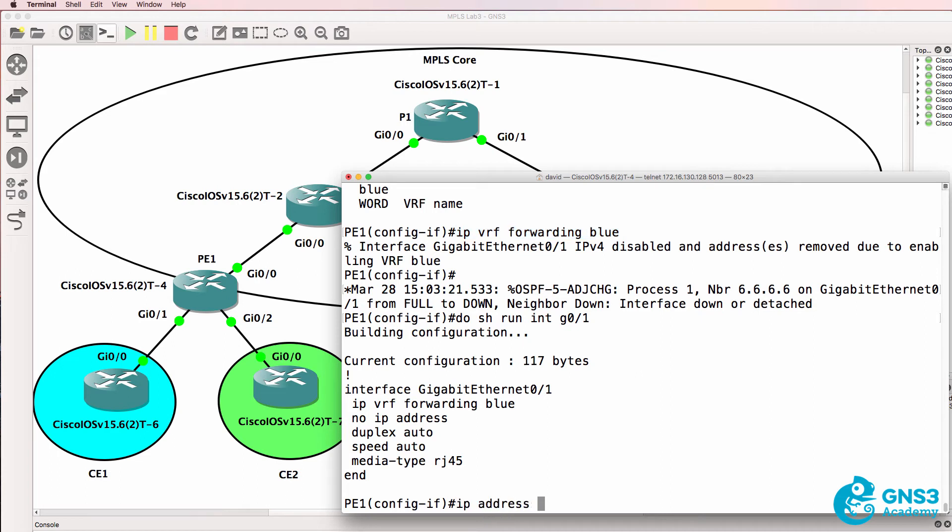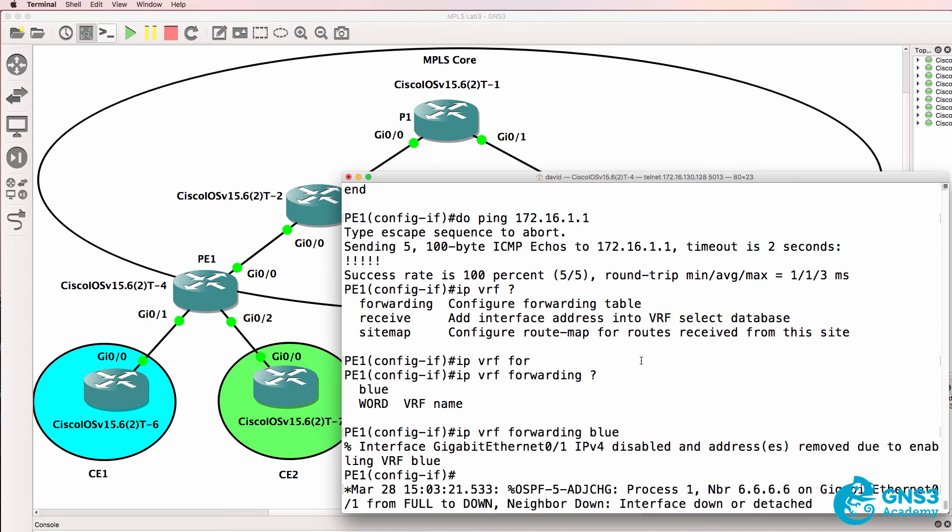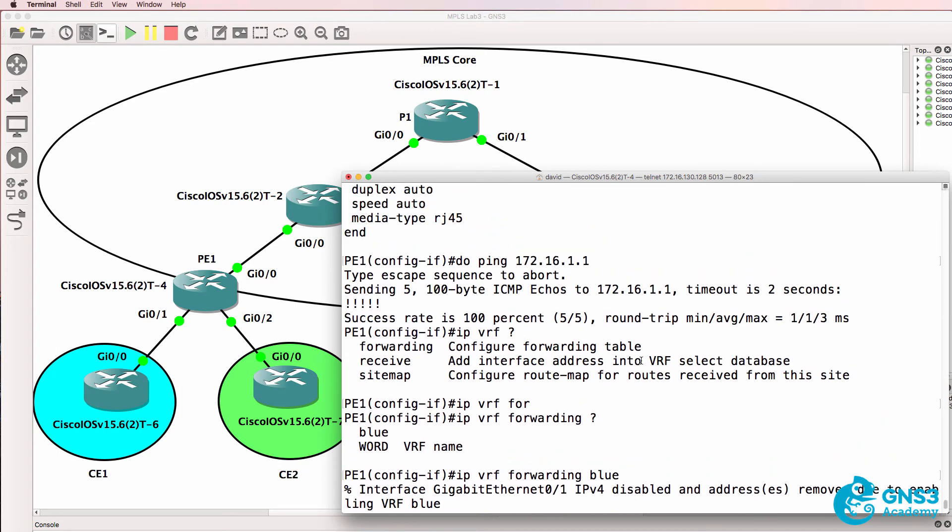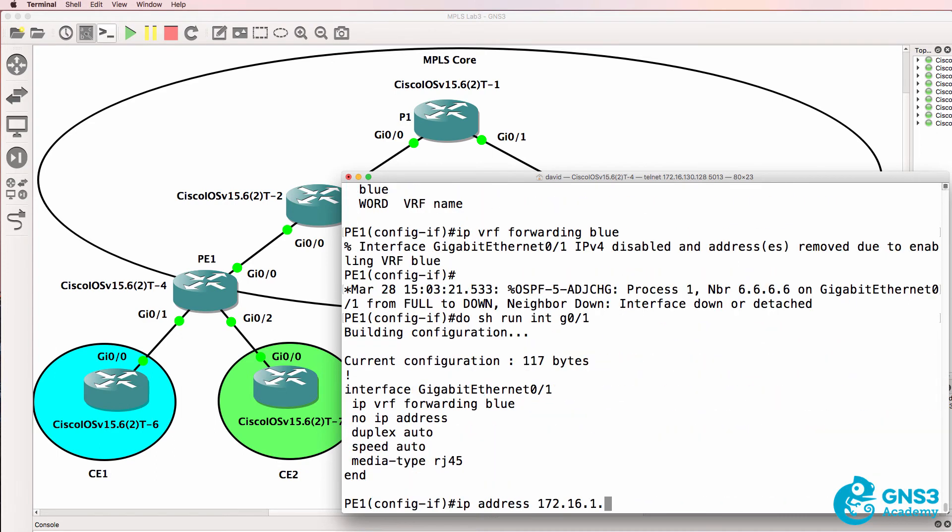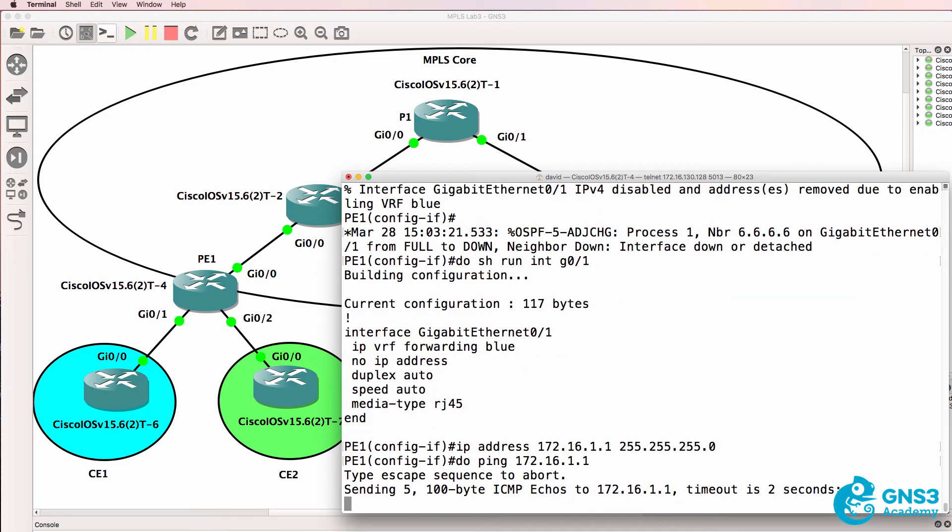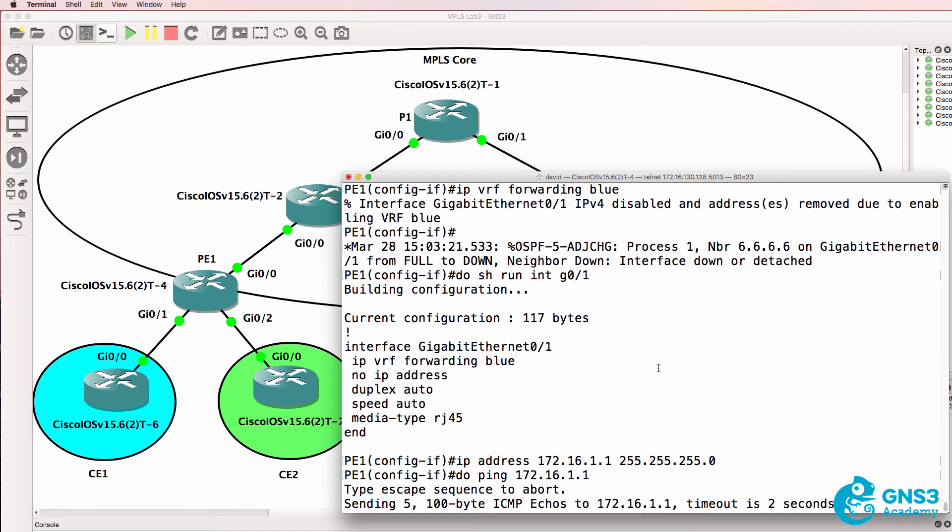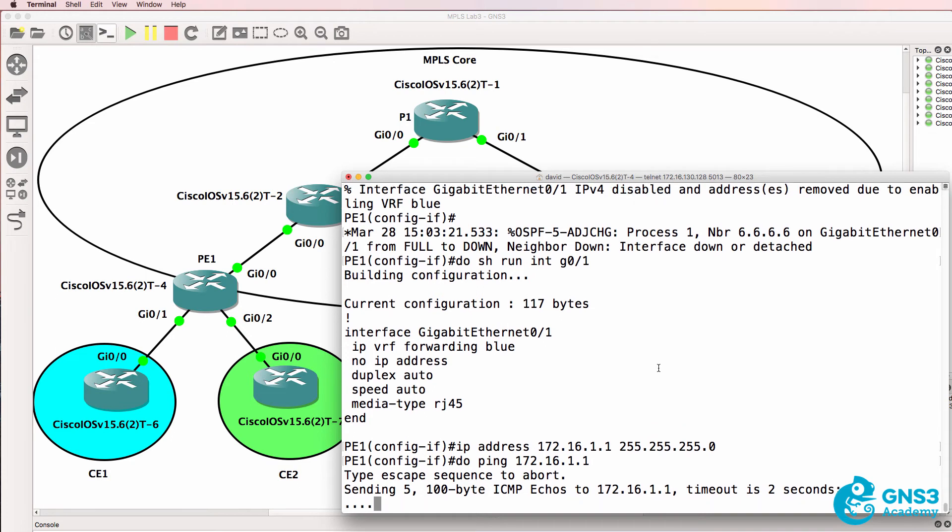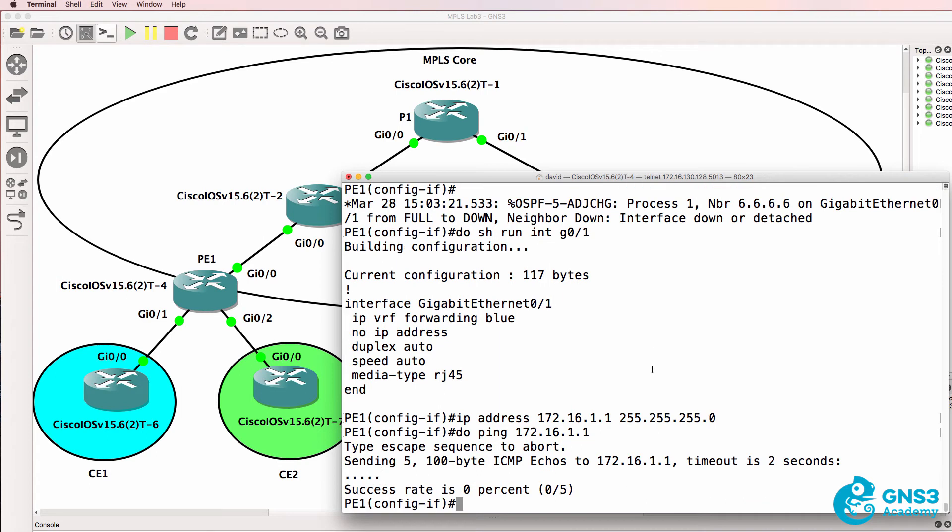So what I can do now is put the IP address back, so 172.16.1.1, but notice unlike before I can't ping my local IP address. The router is not able to ping that local IP address because it's no longer in the global routing table.